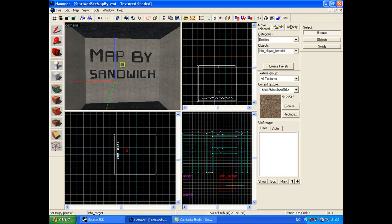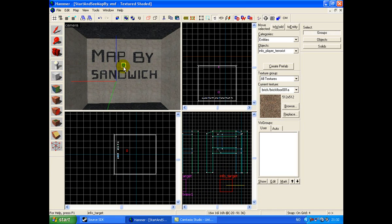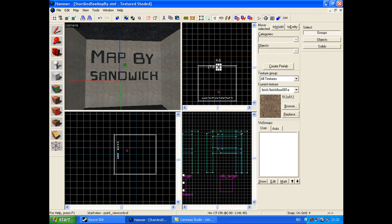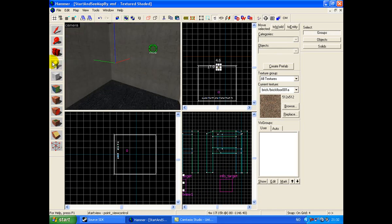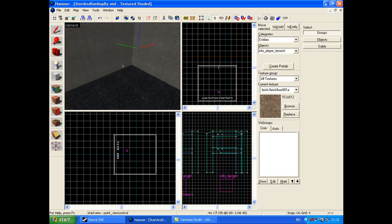Then you make a point_view_control. Apply.